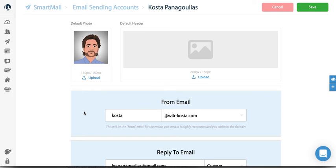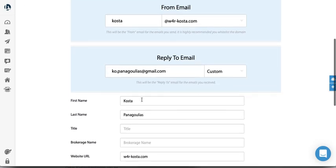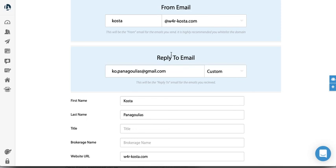Next part here is the reply to. When you send an email and someone replies back, this is the email that the person on the other end is going to reply to. So this email should obviously be your actual working email address because this is where you're going to be receiving emails back.